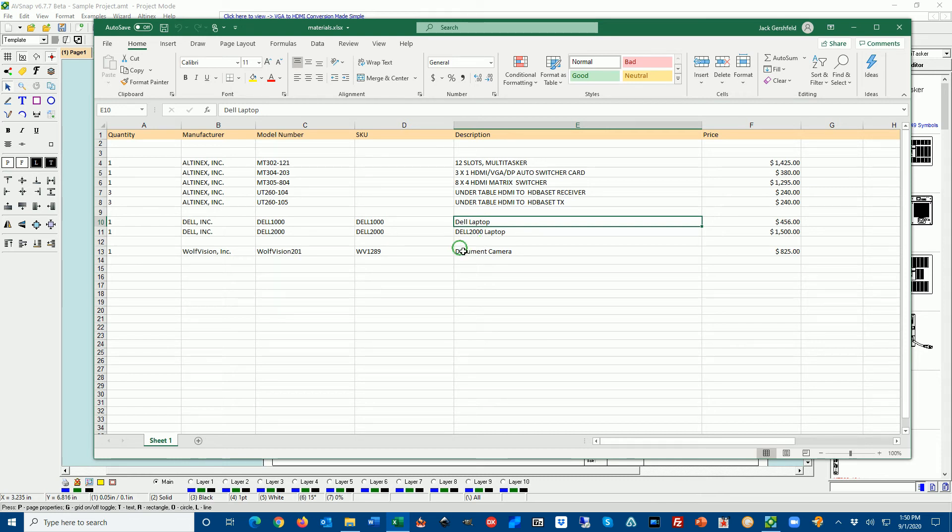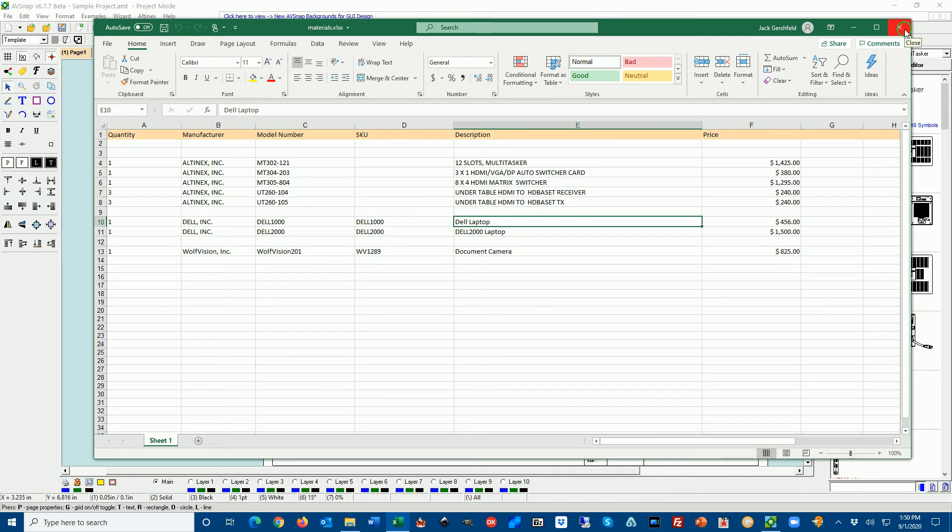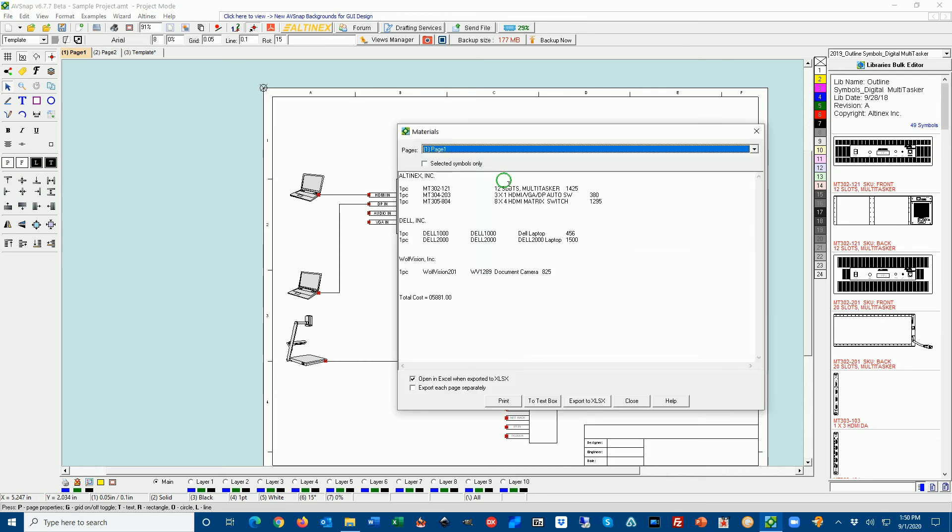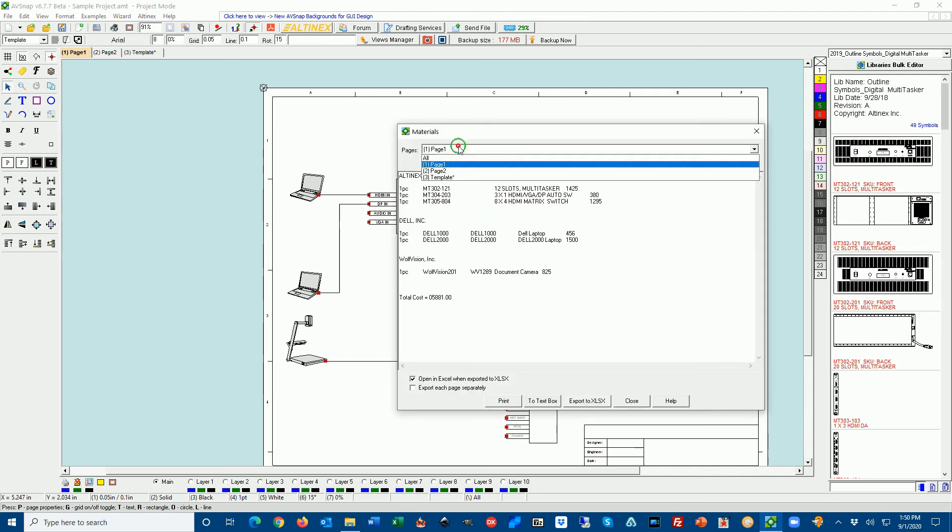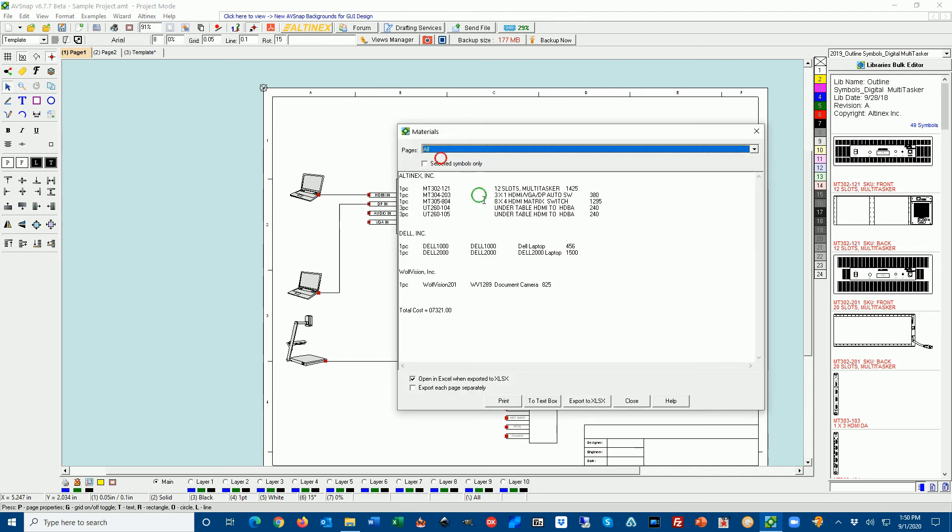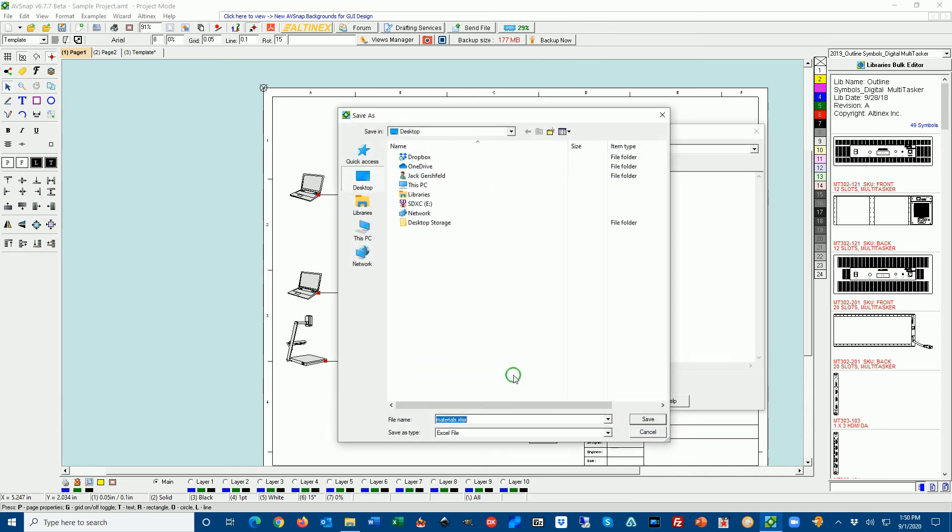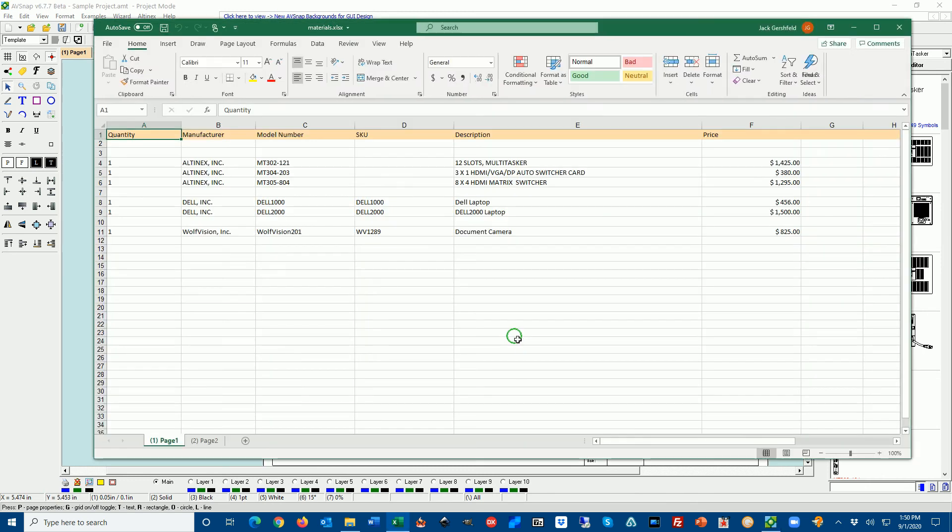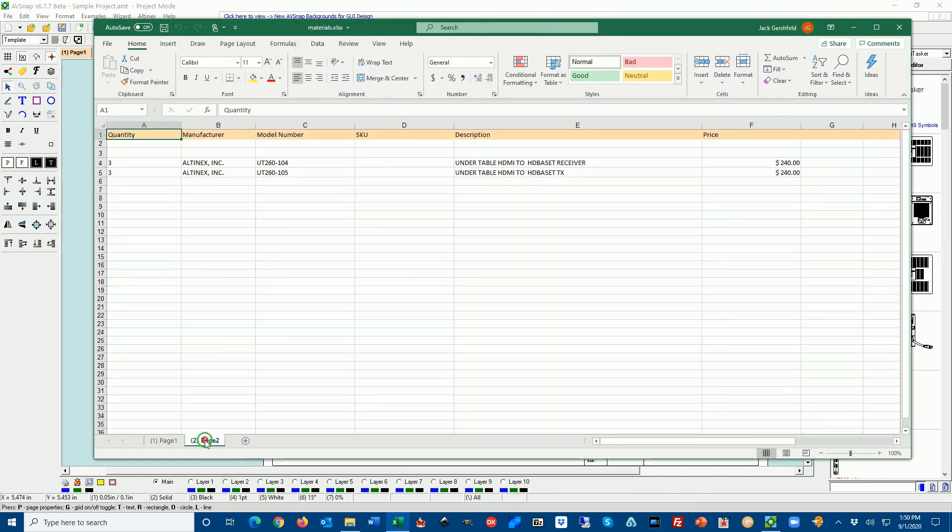What I want to do is each manufacturer to be on a different page in Excel sheet. Because if I'm going to be placing purchase orders, I just want to be able to go to different pages and select a different manufacturer. So let's go ahead and export it in such a way that it separates into pages. Going back to the project, I'm going to press M for materials list. I'm going to select all. And I'm going to check mark, export each page separately. Selecting this, export to Excel, save it. And now you can see I have two pages.